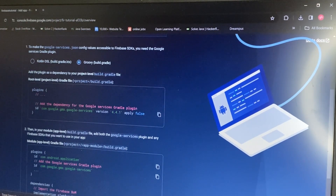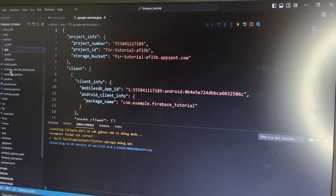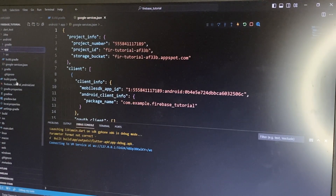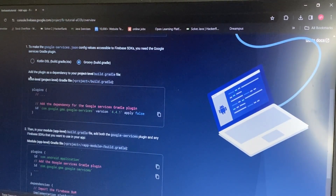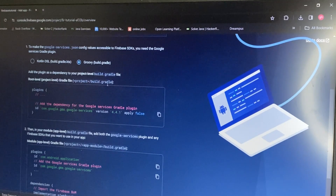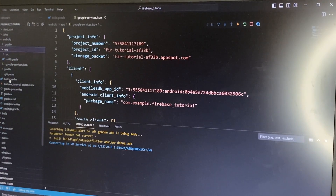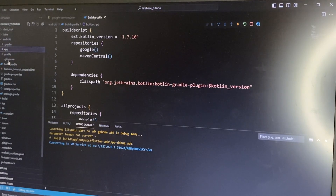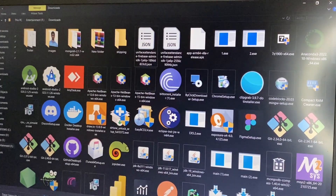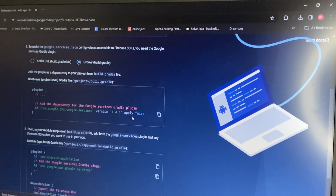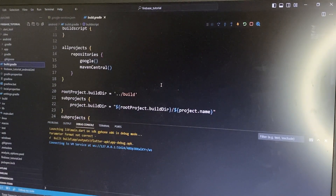In this scenario, we can see 'add the plugin as a dependency to your project-level build.gradle file'. Here is our build.gradle file. We have two build.gradle files — one here and one here. Firebase is saying to use the root-level, project-level build.gradle file. So we need to put this code in our Flutter project.